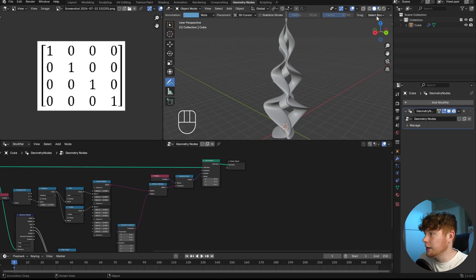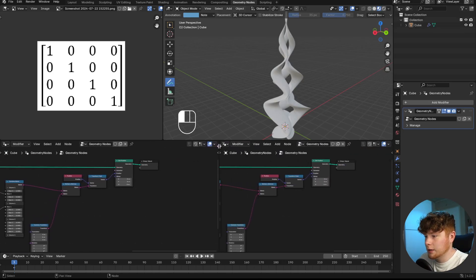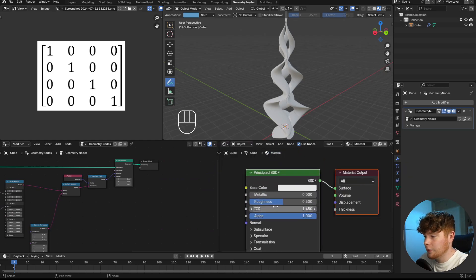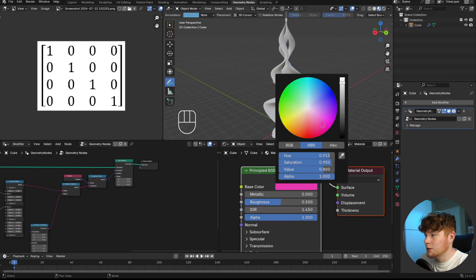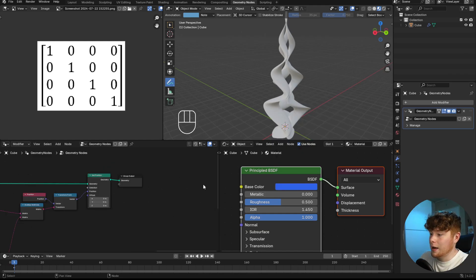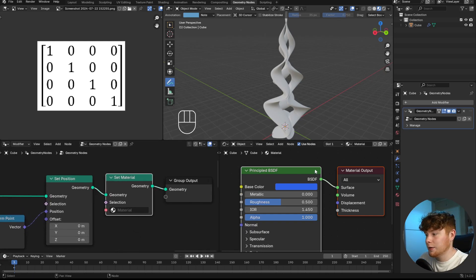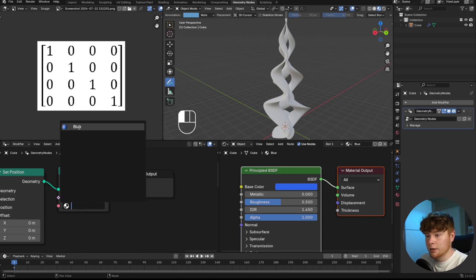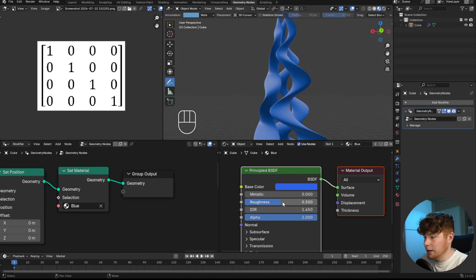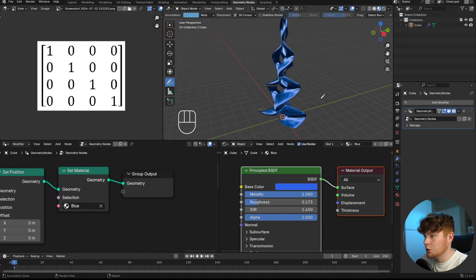To add a material, we go into Material Preview mode, open the Shader Editor, but changing the base color doesn't visibly affect the object. The reason is we have to assign the material inside Geometry Nodes. We add a Set Material node, name the material something like 'blue', and in the Shader Editor make it metallic with low roughness. That gives a nice metallic-looking result.